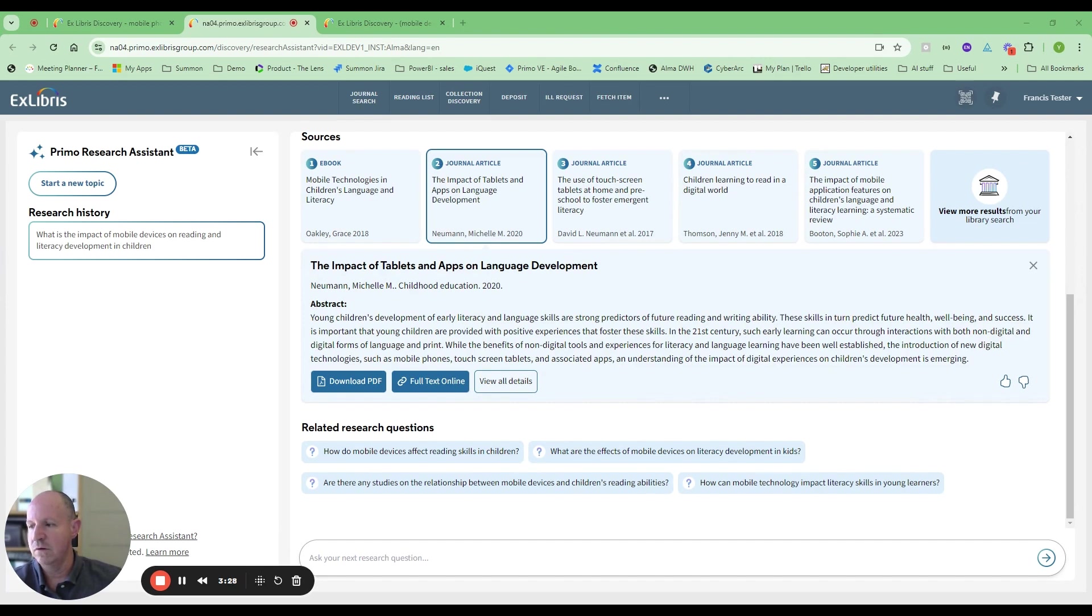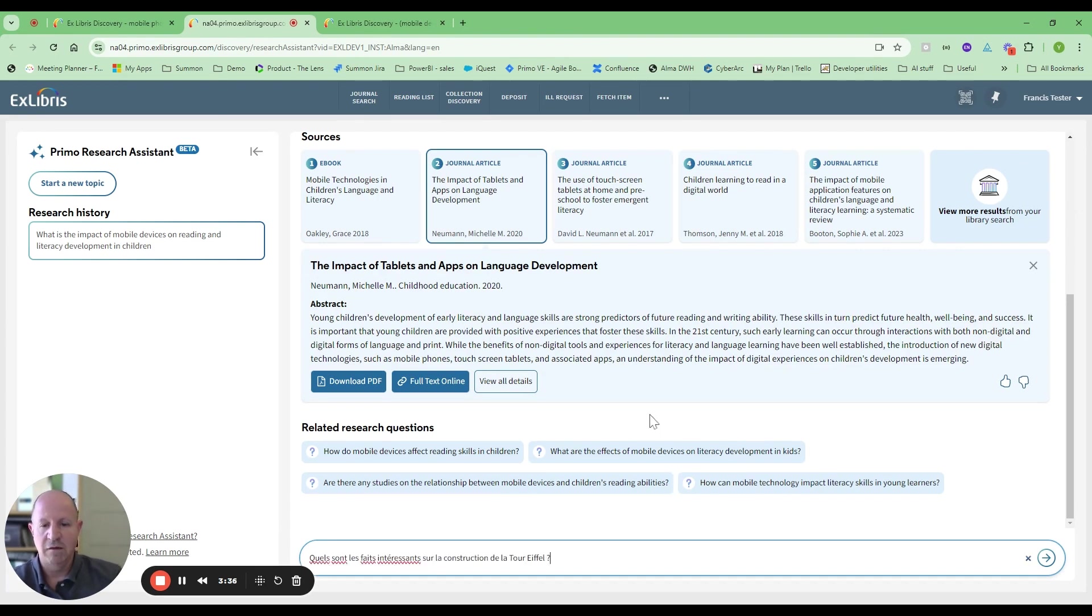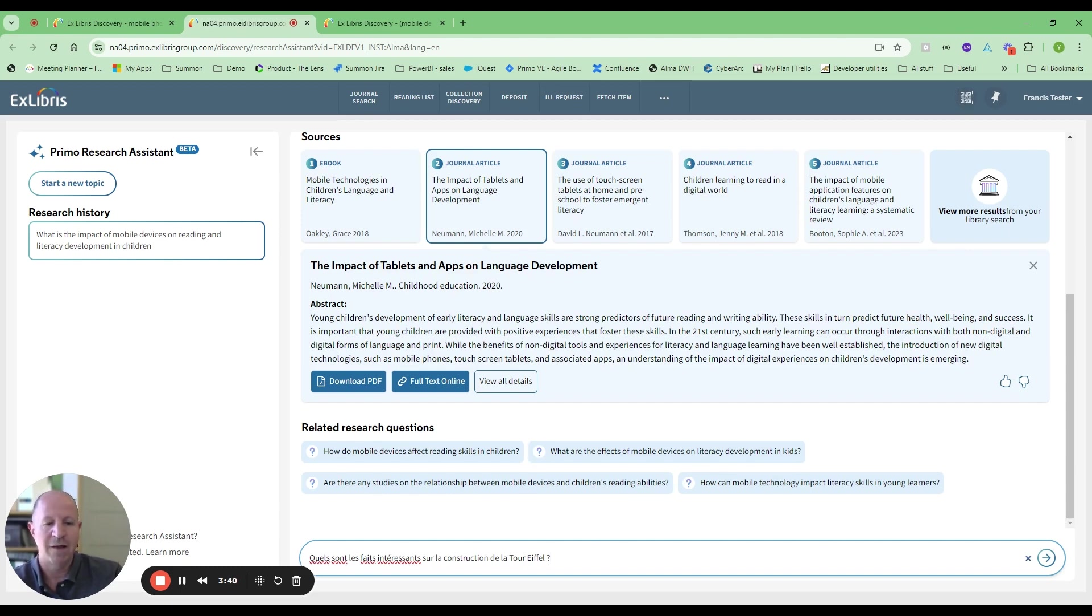Last thing that I wanted to show here was support for other languages. If I type in a search here in French, this is a question asking for interesting facts about the construction of the Eiffel Tower. I asked it in French.